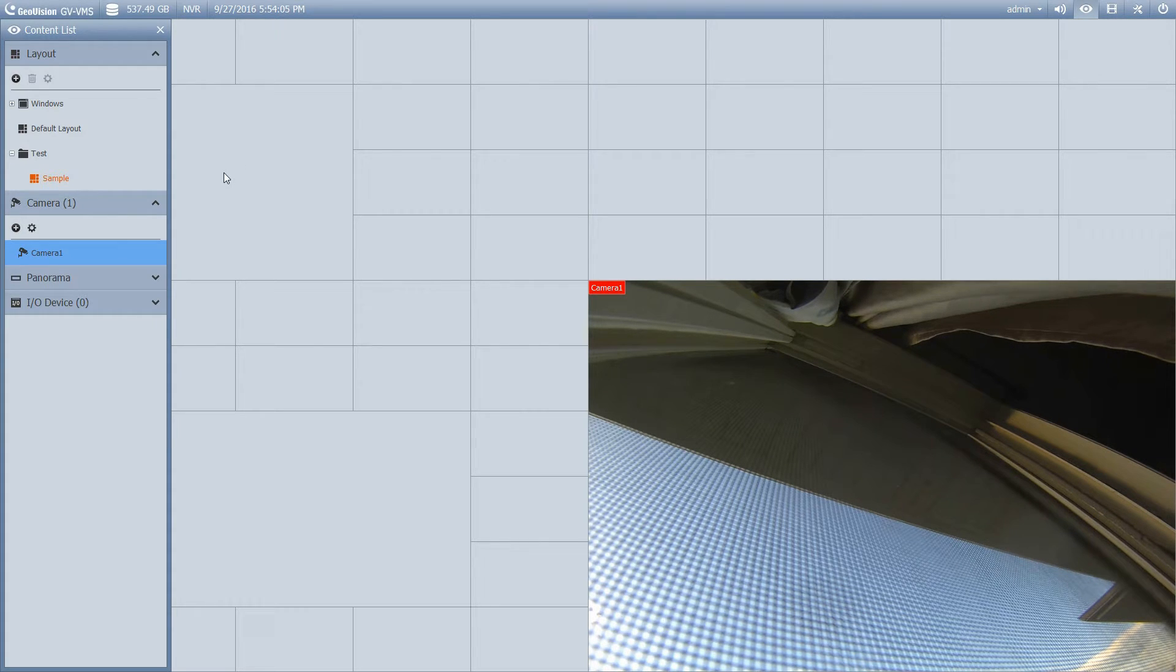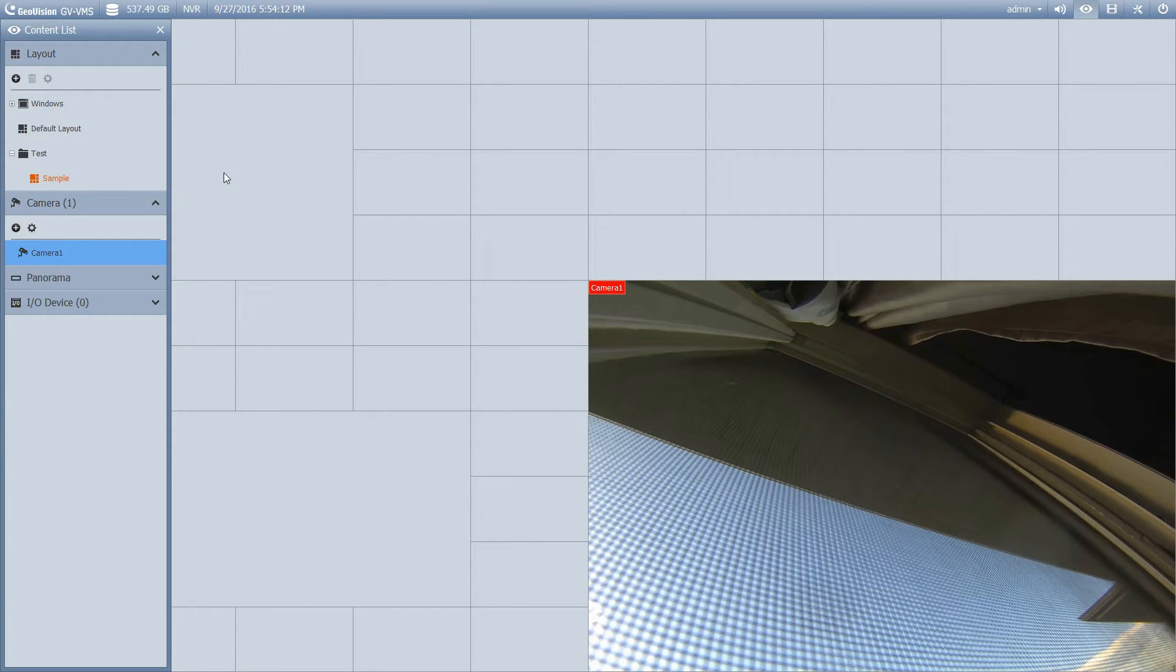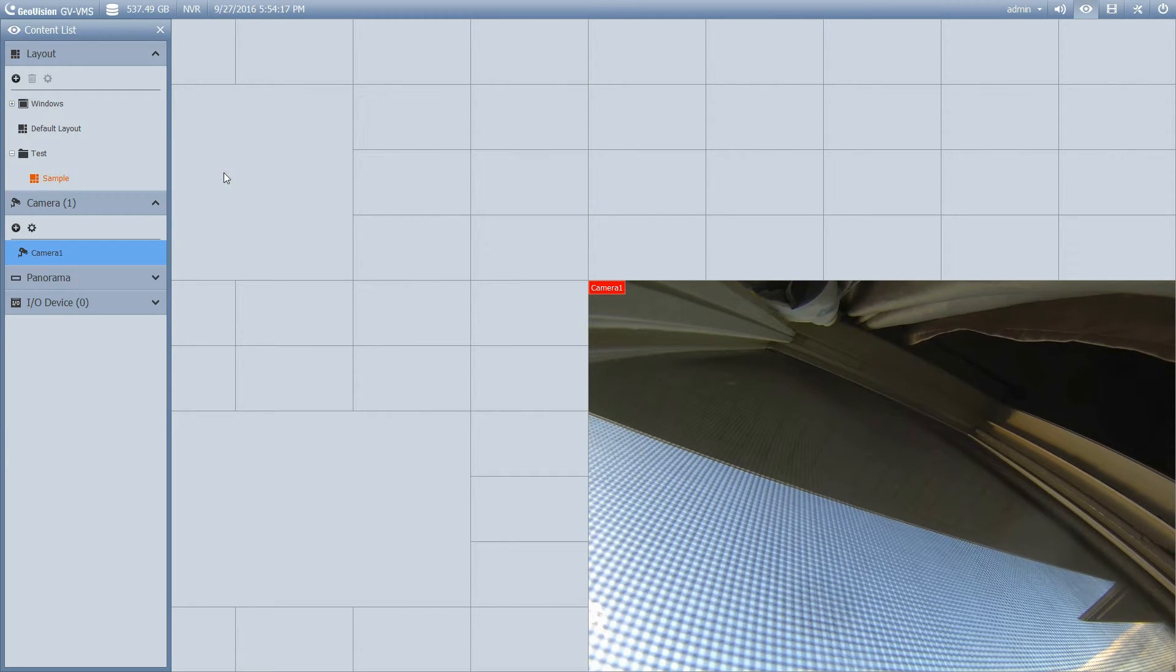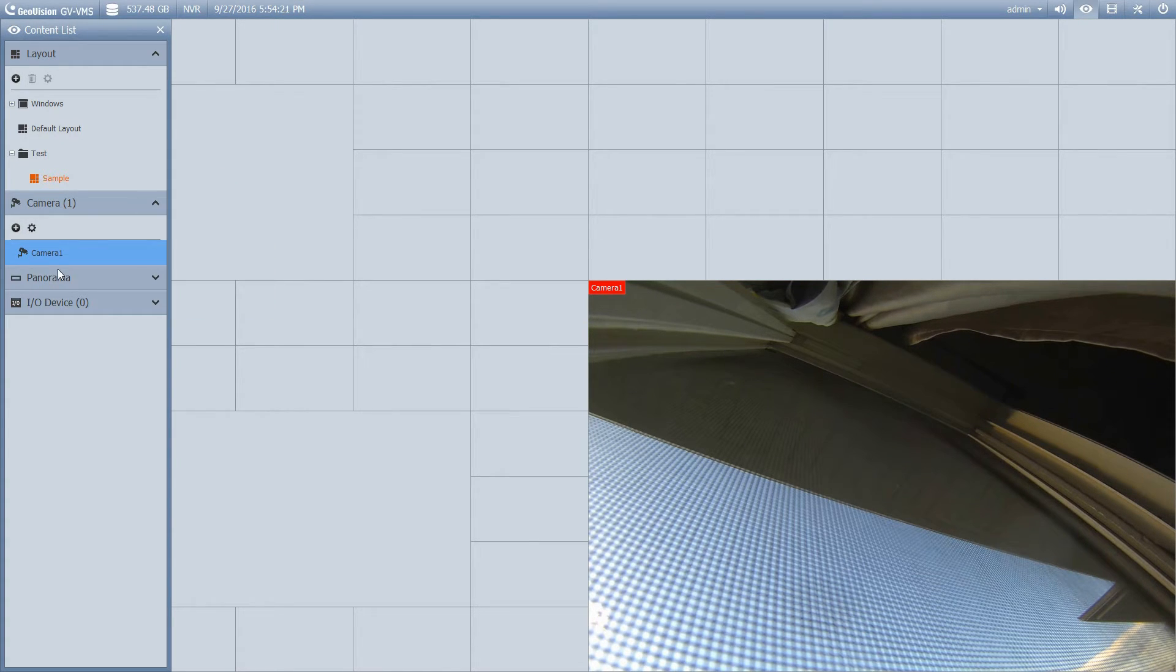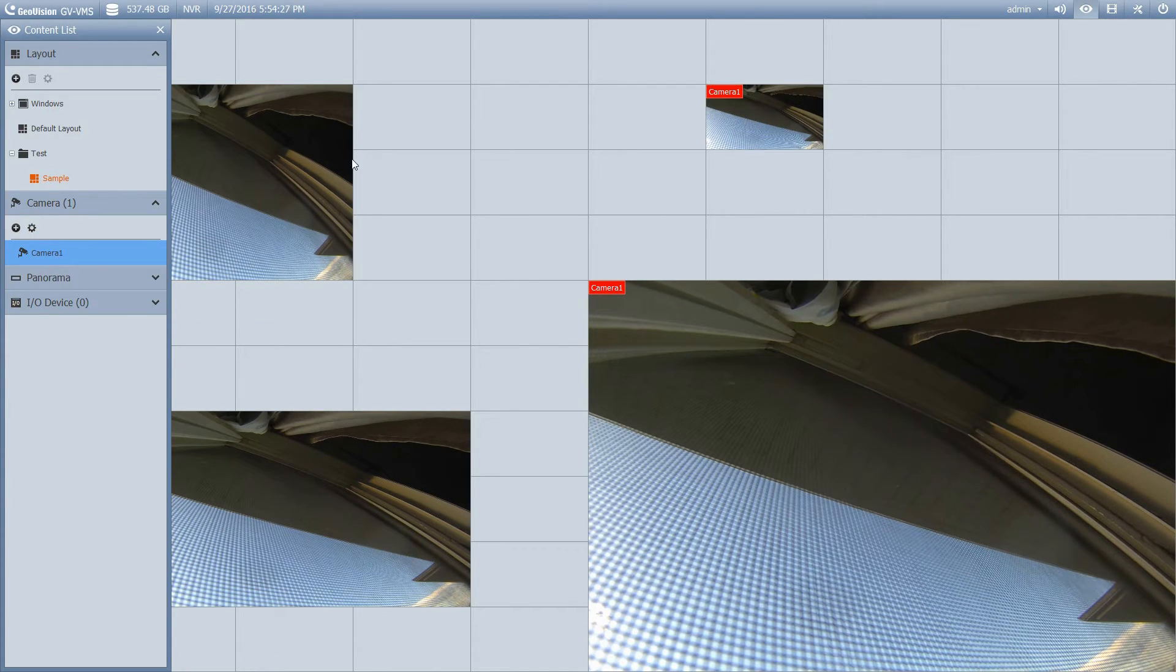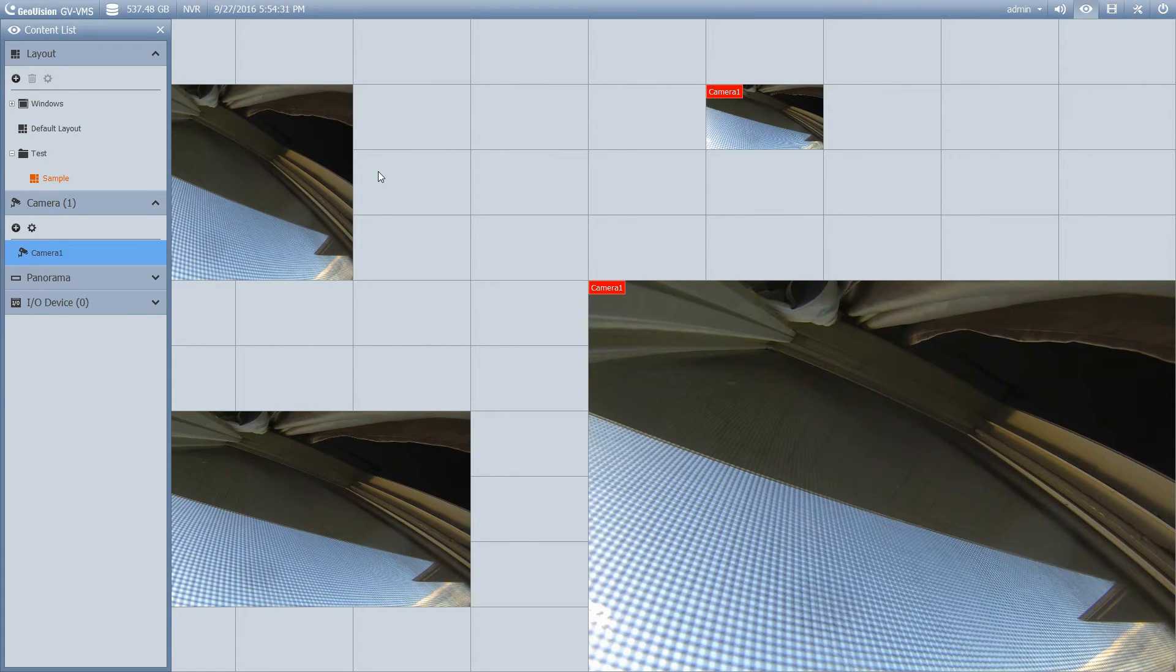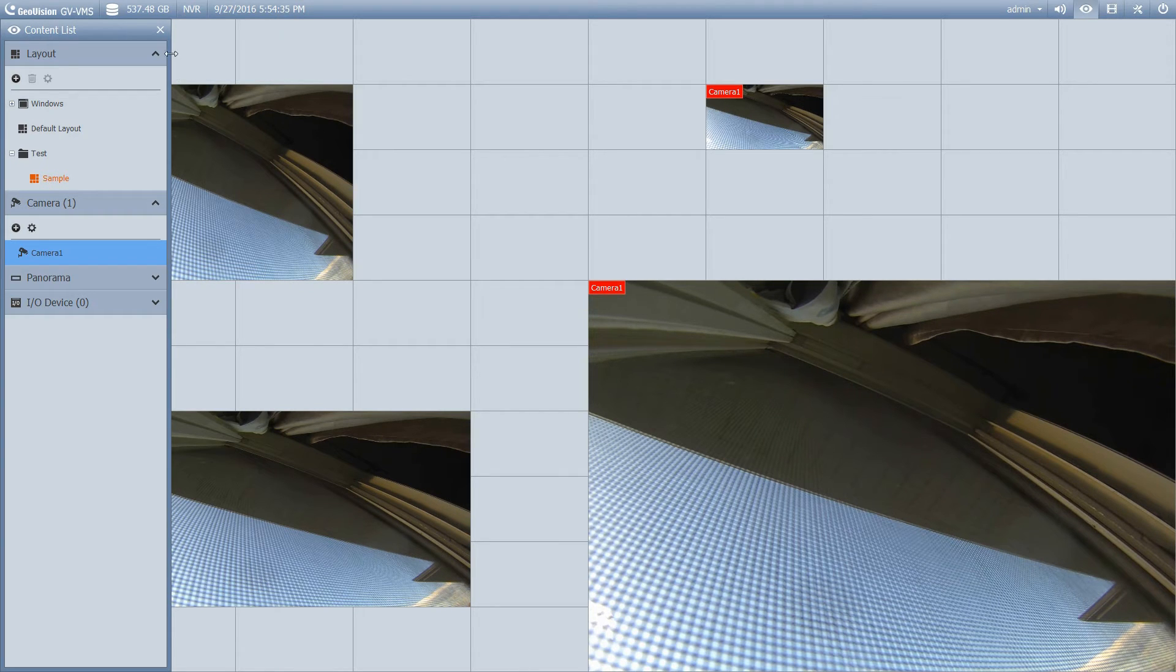And where that really comes in handy is with the fisheye cameras. With the fisheye cameras, you could add one camera several times and have each of those cameras in different modes. So one could be in the dual 180 mode, one could be in the 360 mode, etc. You know, you could have one zoomed in on a door, one on a window, and so on. So just to show you an example of that, I'm going to put this camera into these other squares here. Okay, that's basically all there is to it.